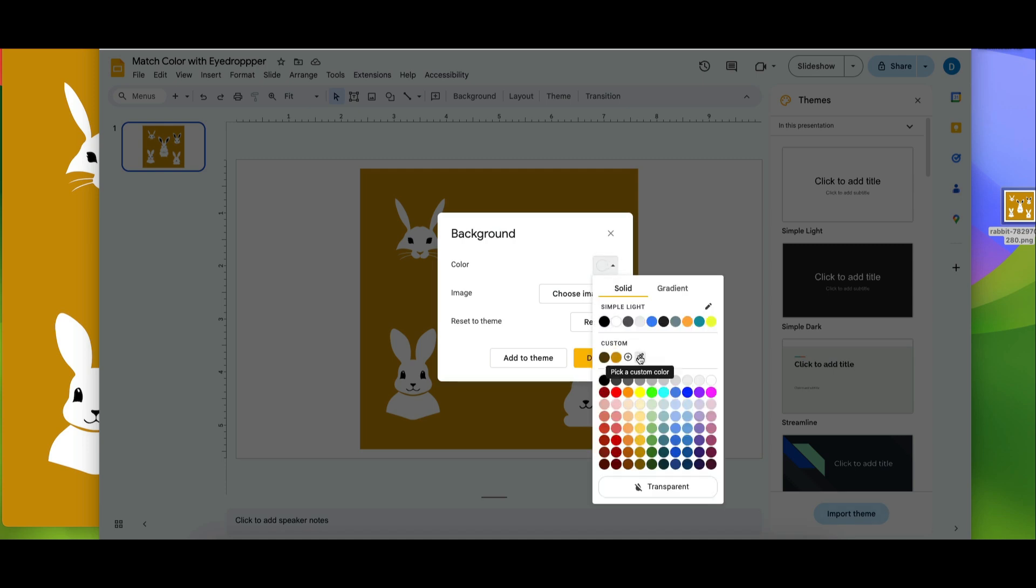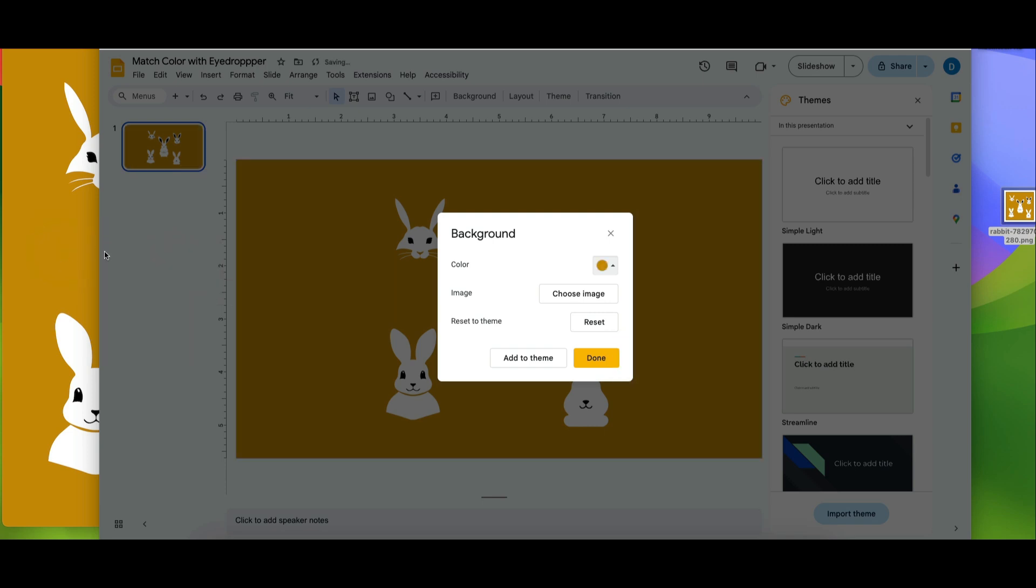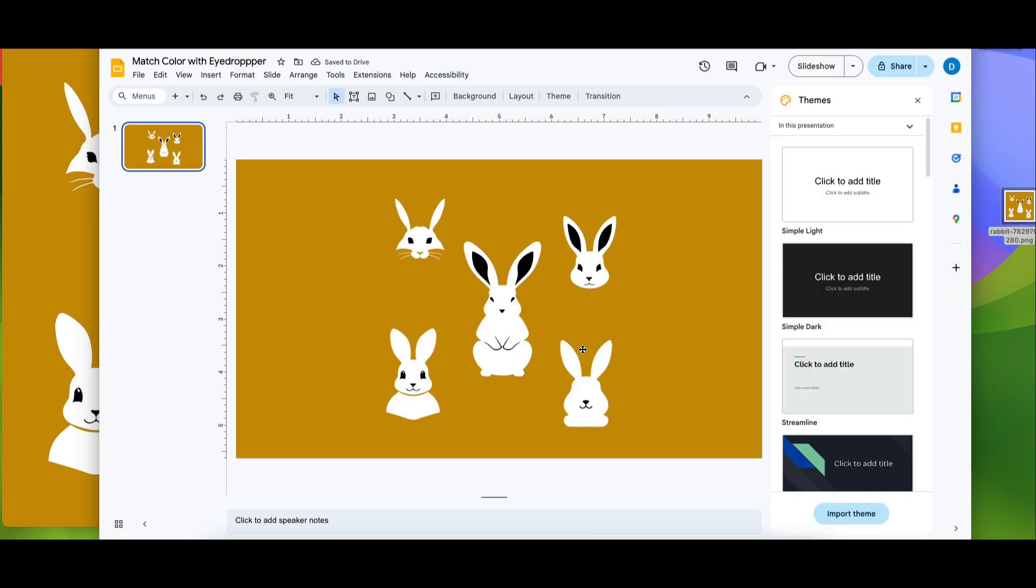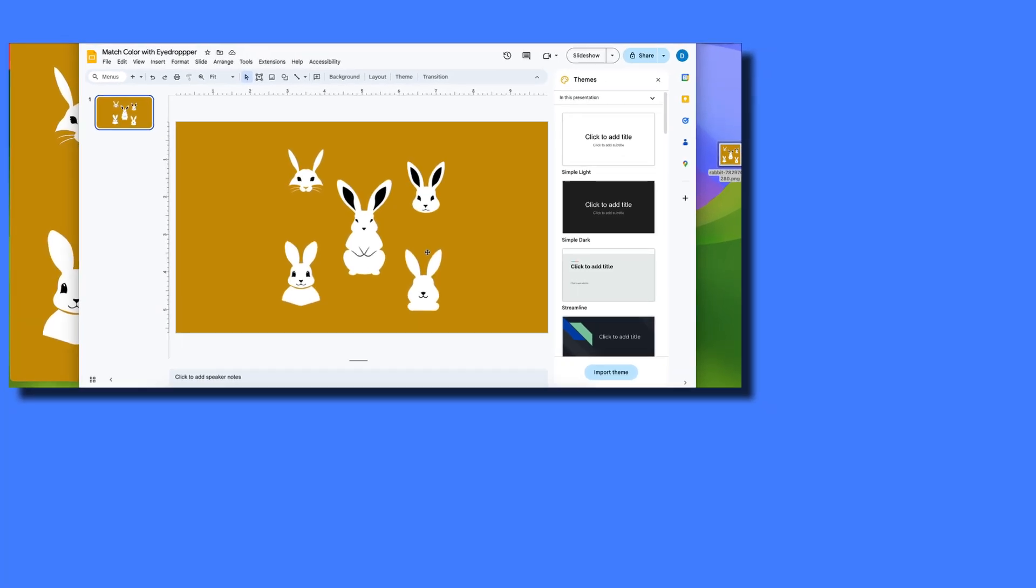...then click on this eyedropper tool again then put your mouse on the part of the photo whose color you want to copy. And now when you've done that you see that the background of the slide matches the background of the picture.